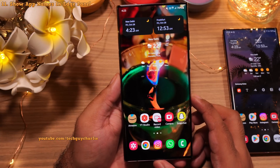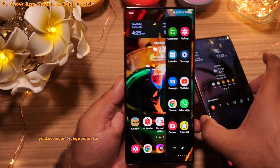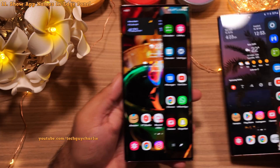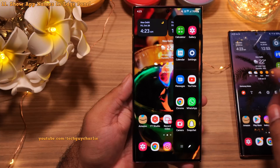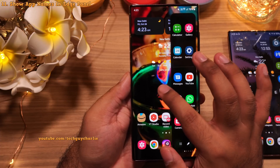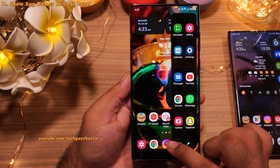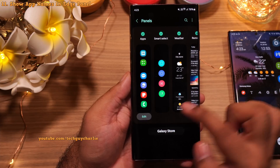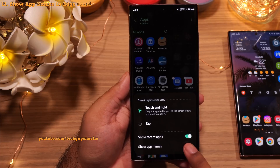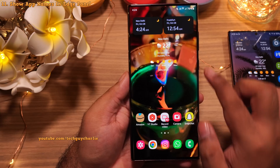You can also enable the option to show app names in the Apps edge panel, which is useful so you know exactly which apps are there. To enable it, open the Apps edge panel, tap the gear button, then tap 'Edit,' tap the three dots, and enable 'Show app names.' Now you'll be able to see the names of the apps in the Apps edge panel.